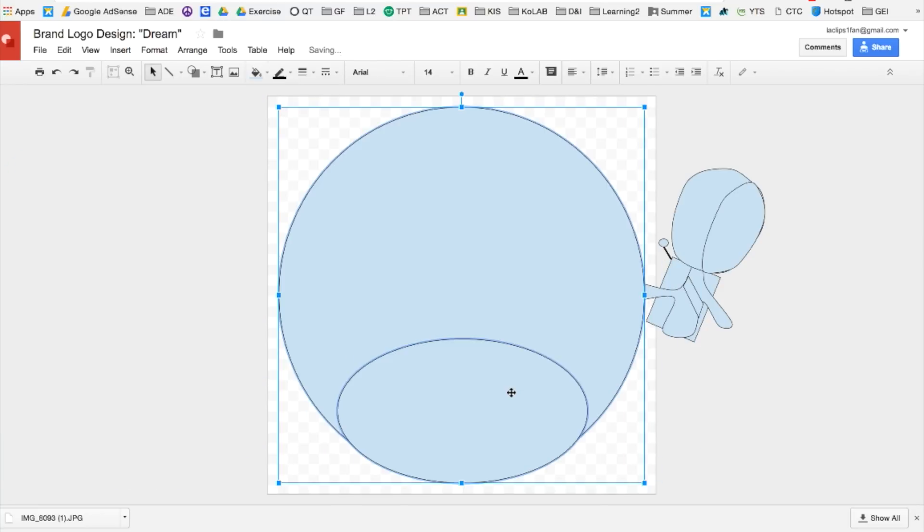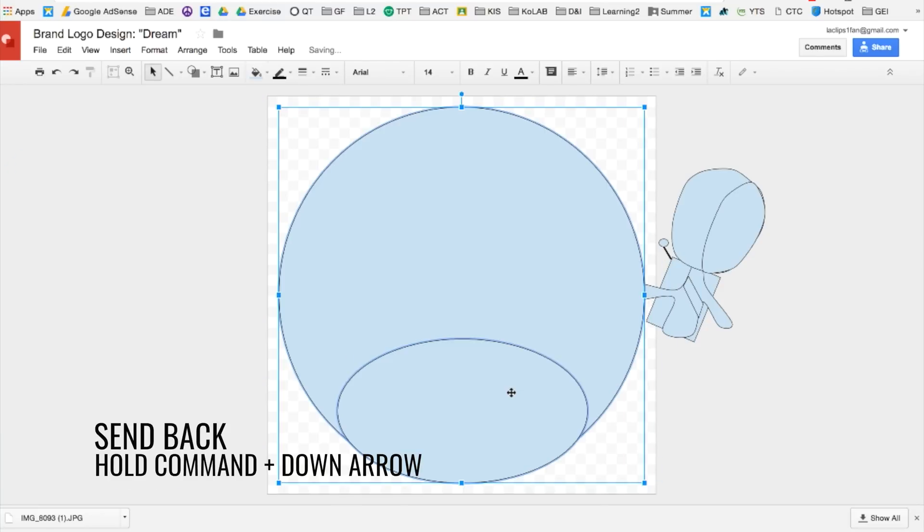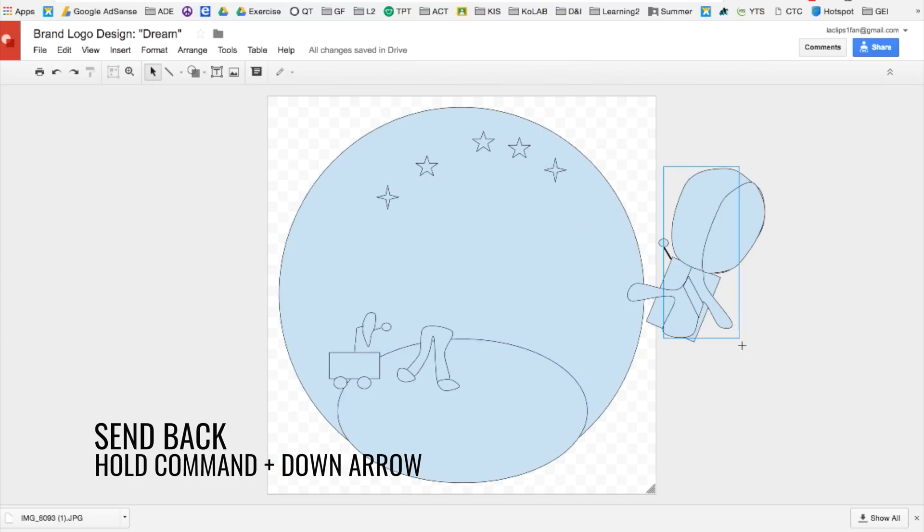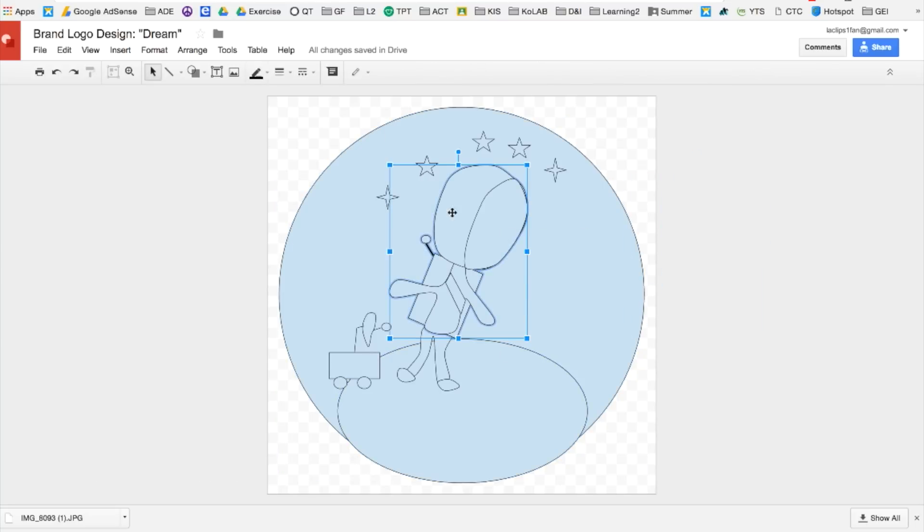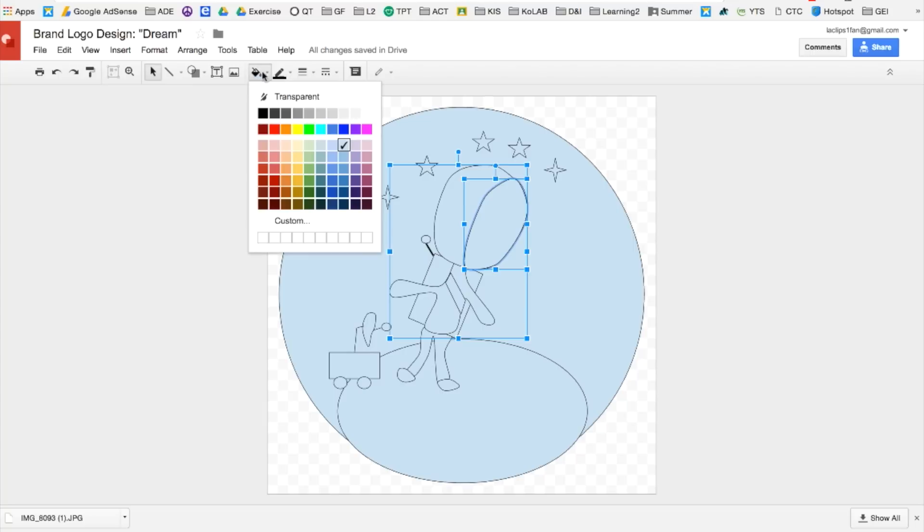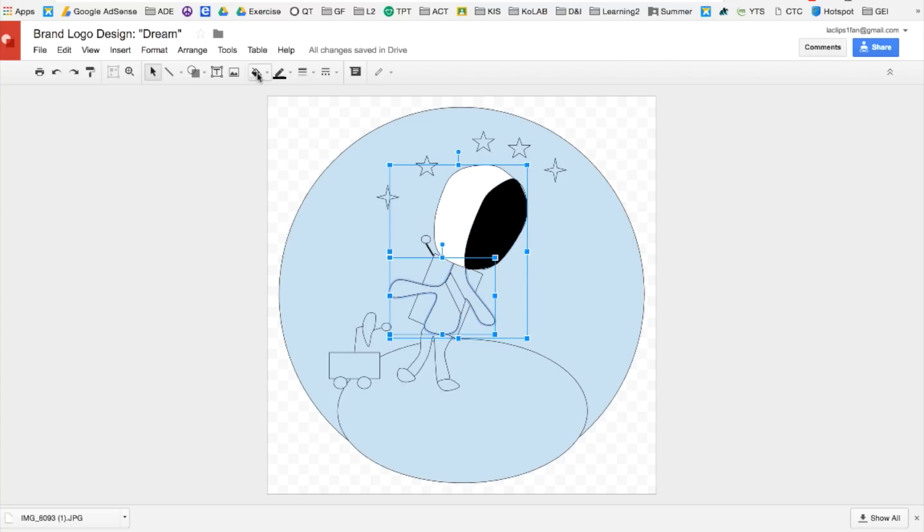I want the circle to go to the back. So I'm going to click on it and click and hold command and press down multiple times. Now it's time to add color. I click on a shape and then I choose a color.